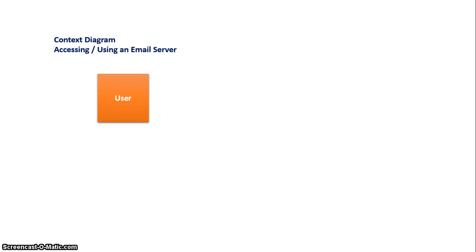So with this context diagram, we are going to start with a square that is our external entity. In this case, this is the user.